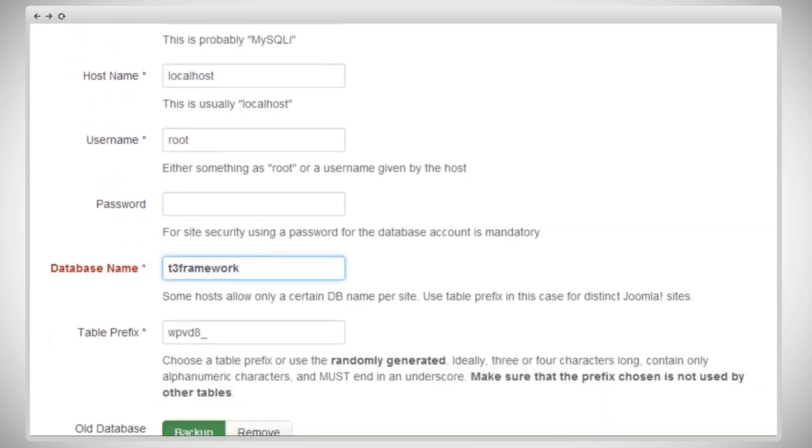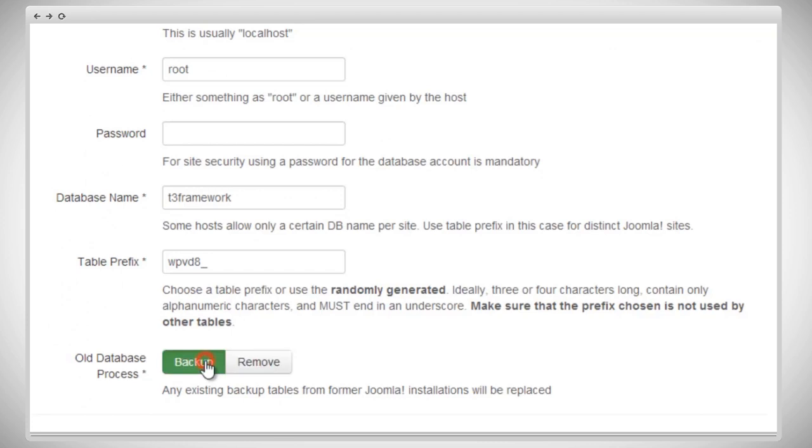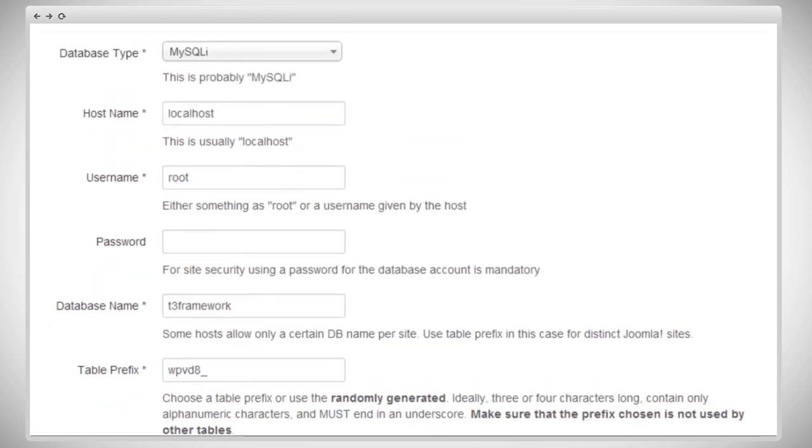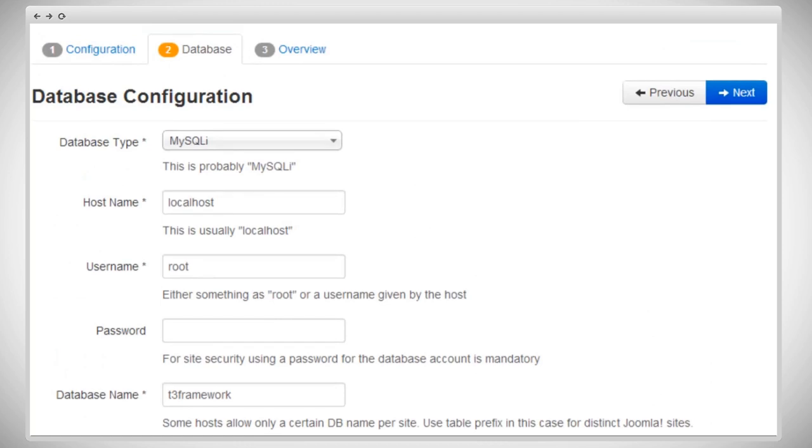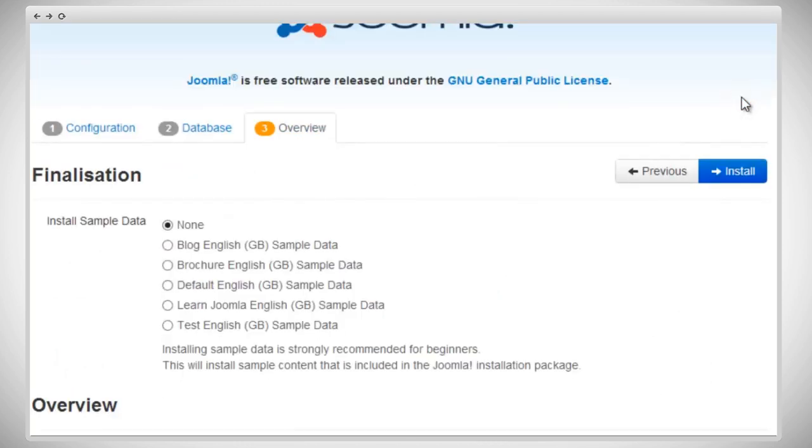Now, set the option to backup or to remove old database if the database name you've entered has existed already. Simple one click of the mouse. Now, we're going to go to the last part of the installation process. We're on the overview page. As you can see, we can install sample data. We're going to use the third one down, Default English. We recommend you use sample data.